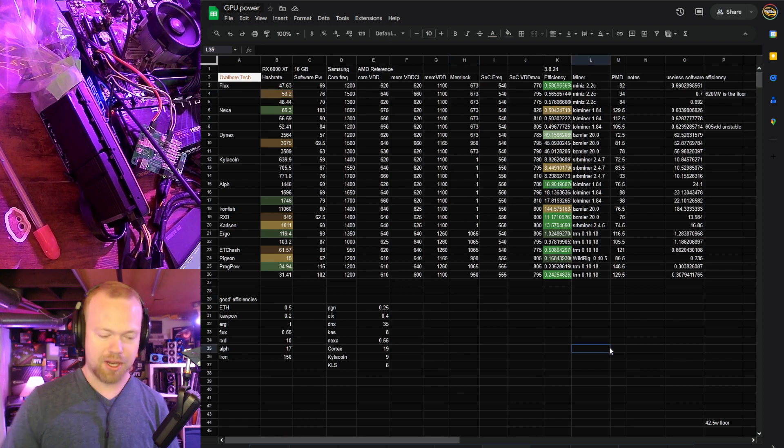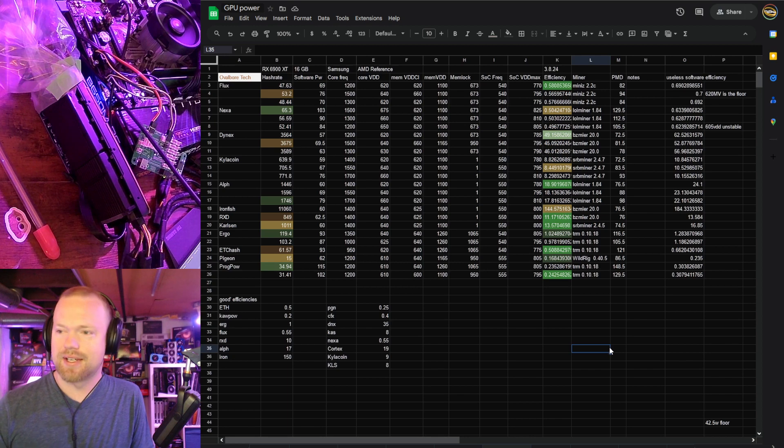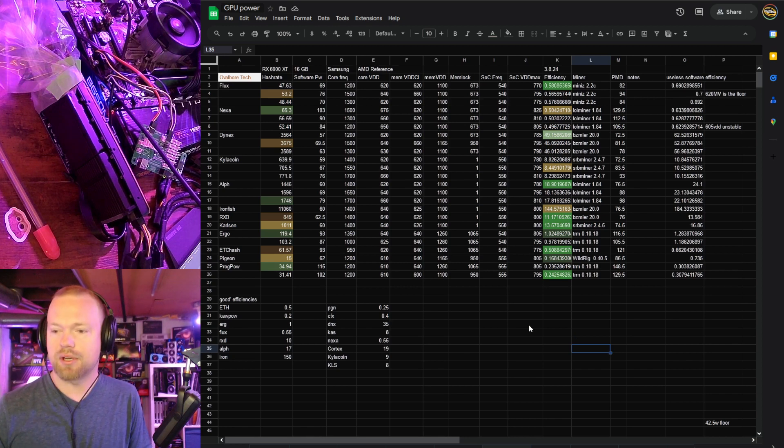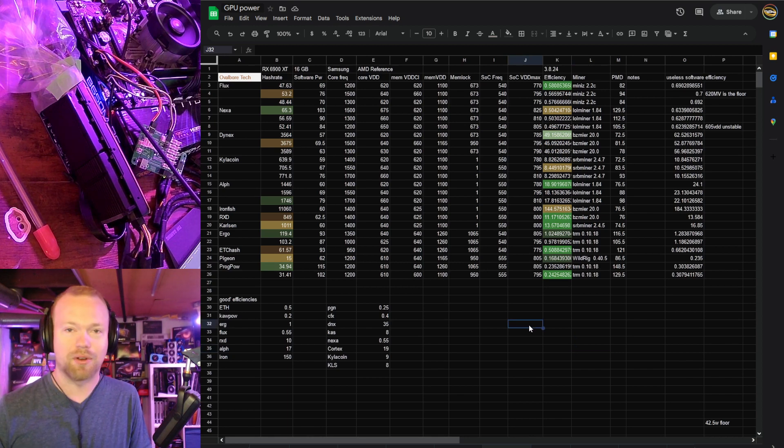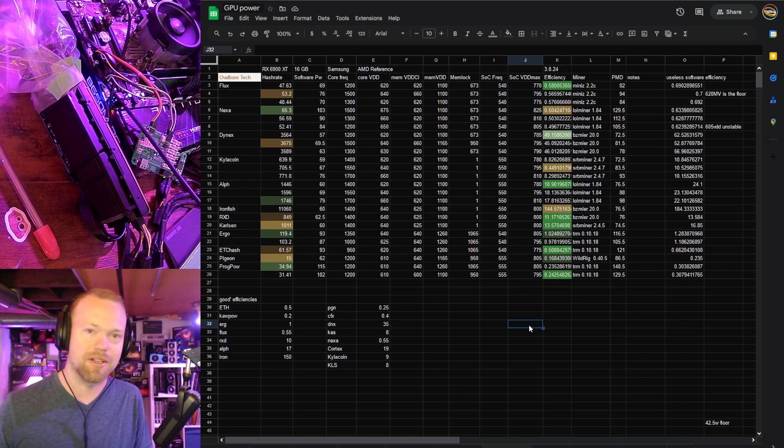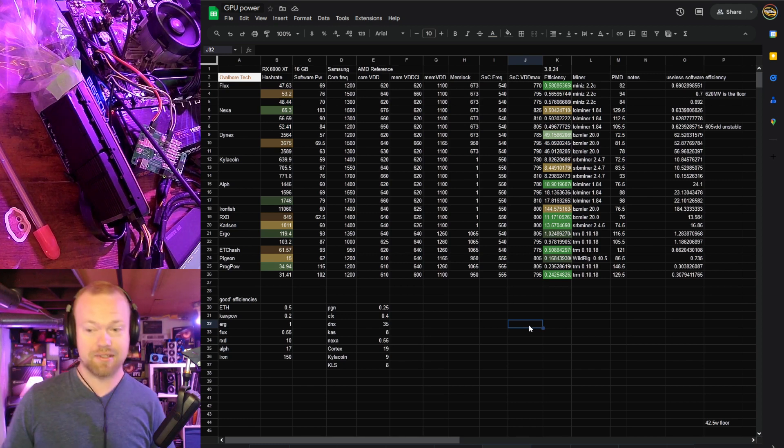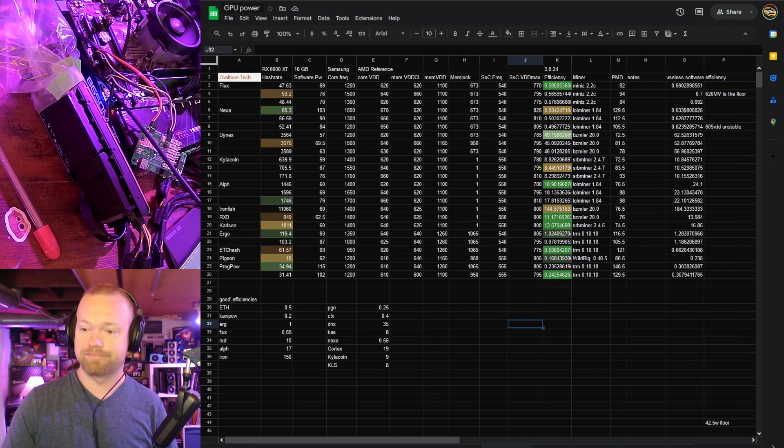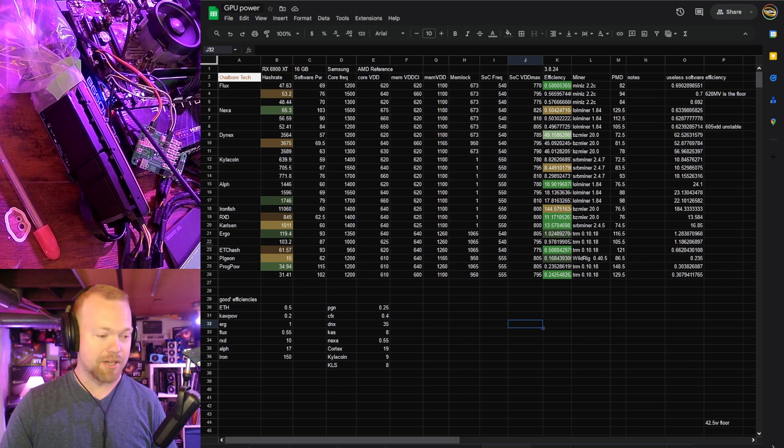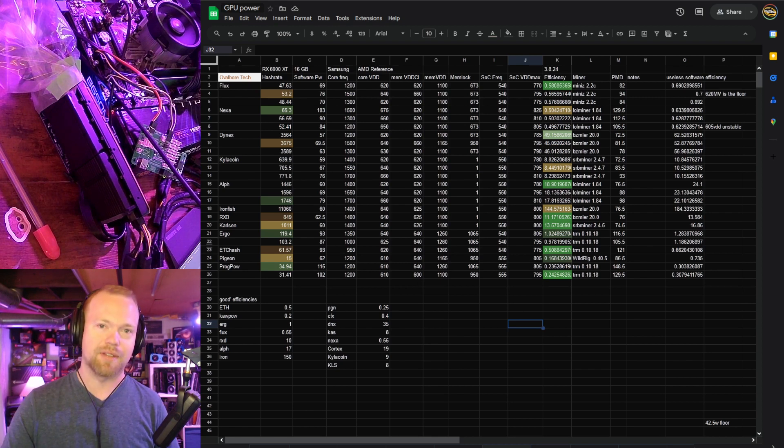So there is my launch day 6900 XT reference. Still a great card, but yeah, I'm really happy that I've only really ever run these post-Ethereum on Flux and Elefium, because it looks like that's where they shine. So I'll catch you guys next week for another card. Not sure what it'll be yet, but thanks for watching.